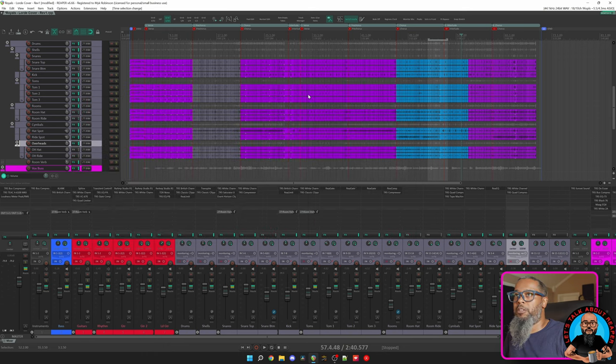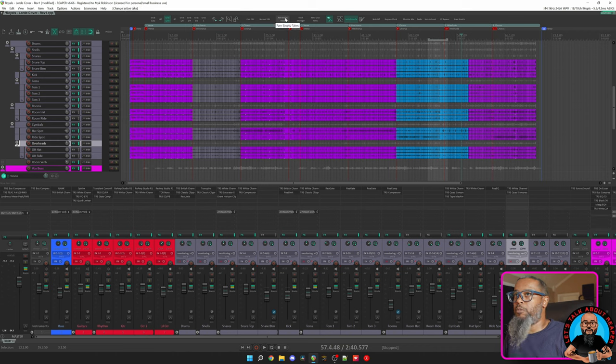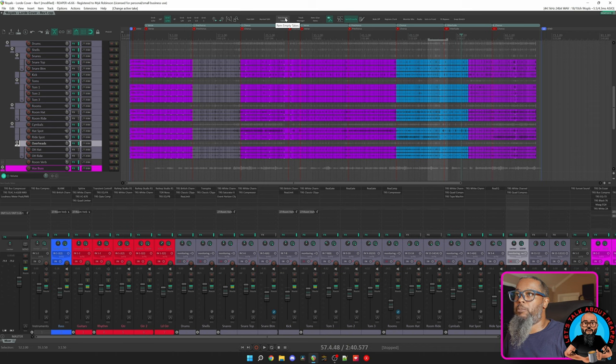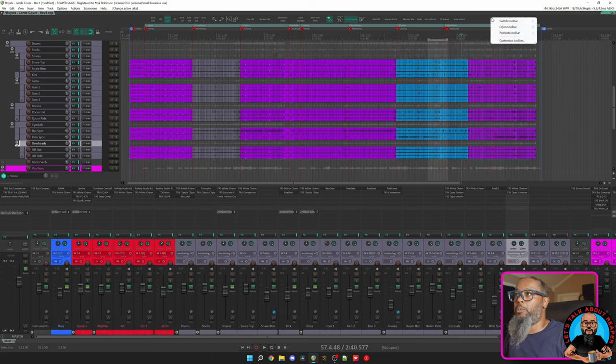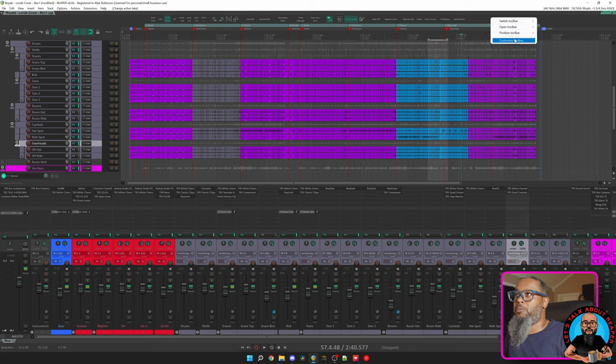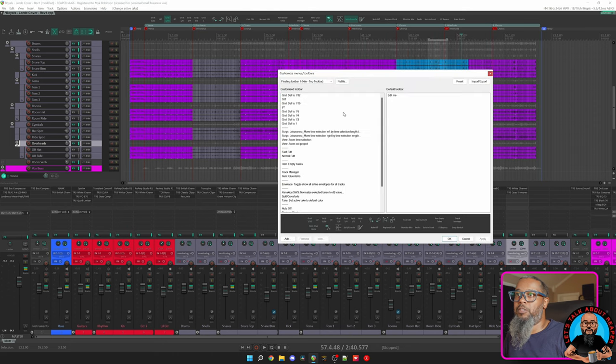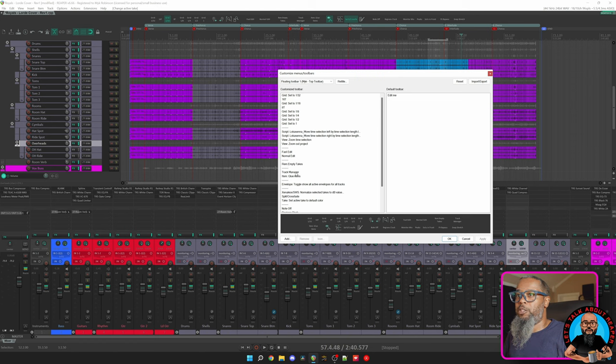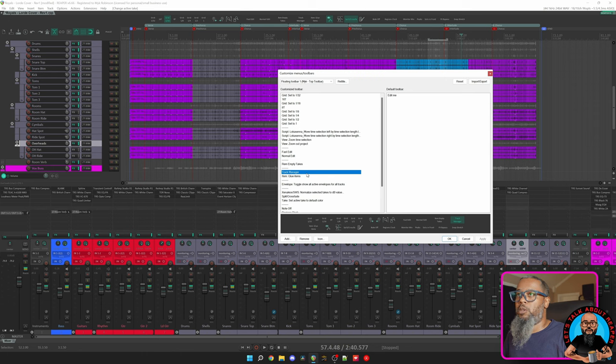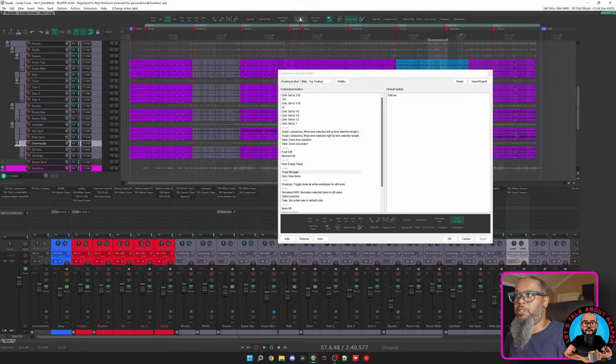My next button after my drum editing buttons is Remove Empty Takes. It does pretty much what it says. If you have multiple takes, this button will remove those takes. We'll go back into our Customize Toolbar option, and we can see the remaining buttons. After Remove Empty Takes, I have another separator and then a Track Manager button. This button does what you would expect.